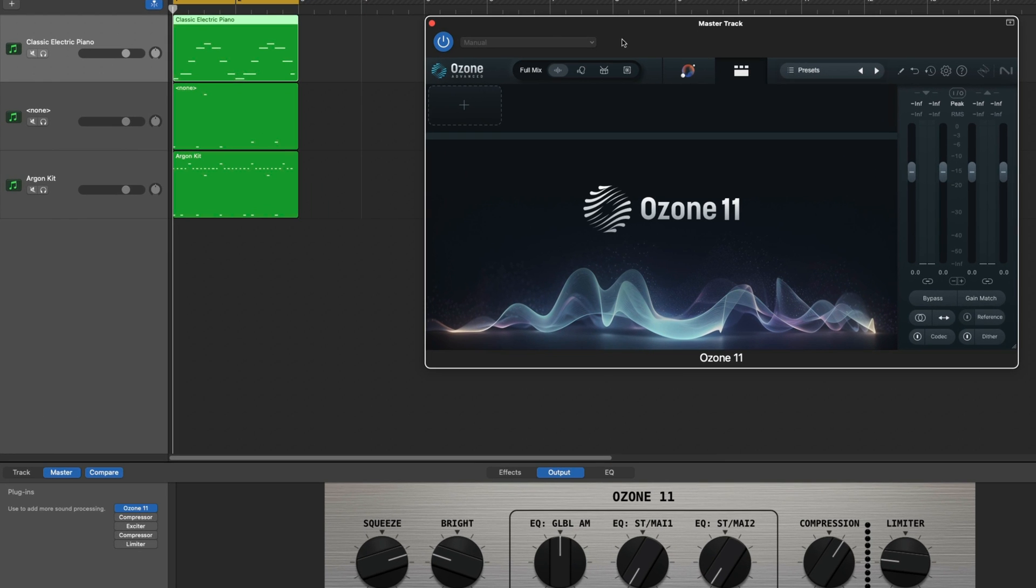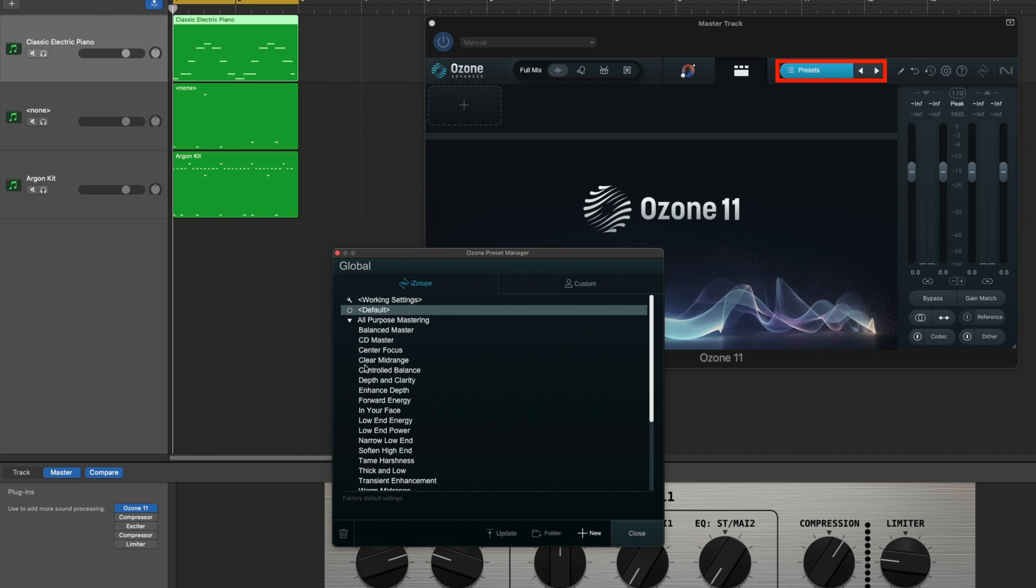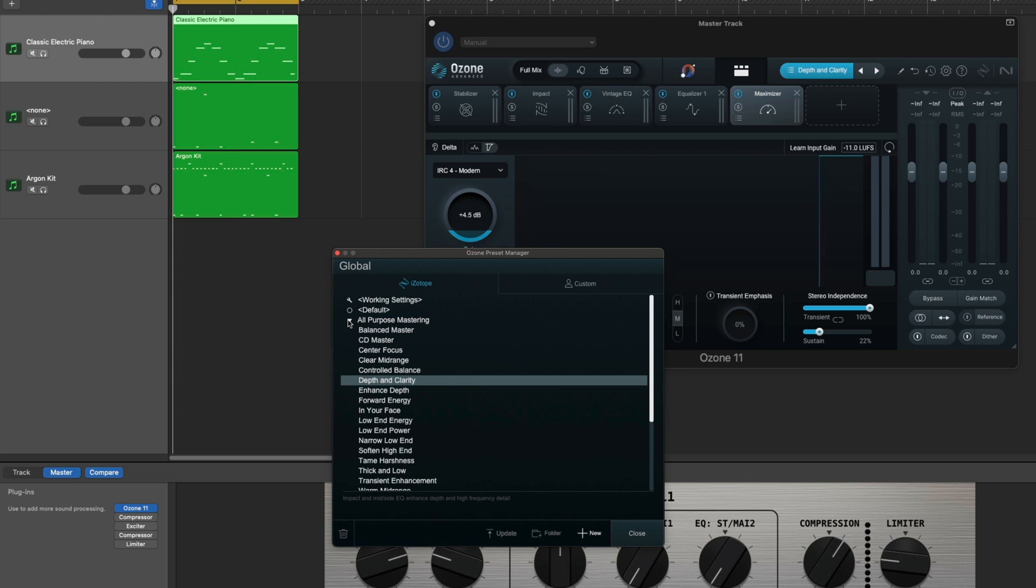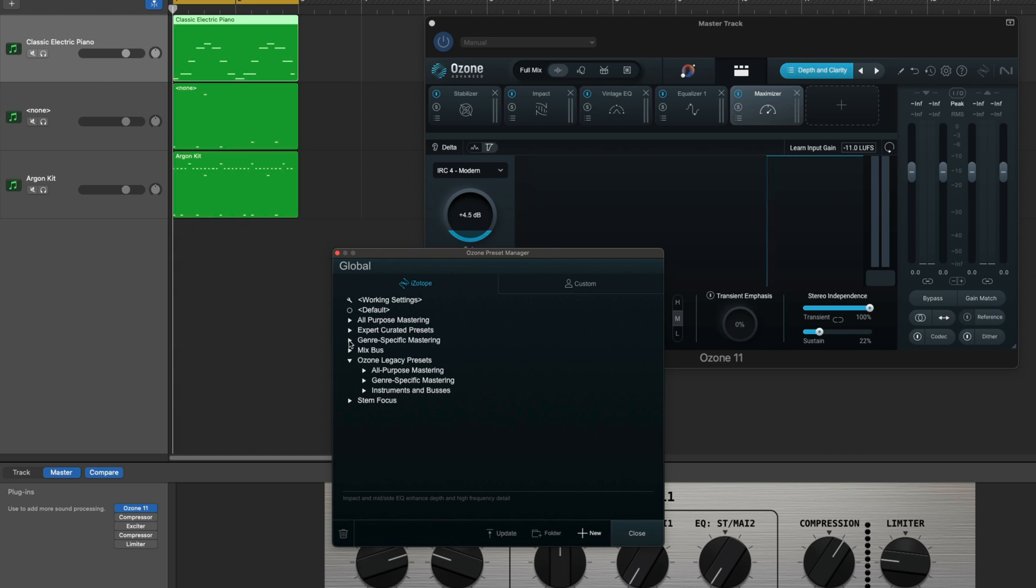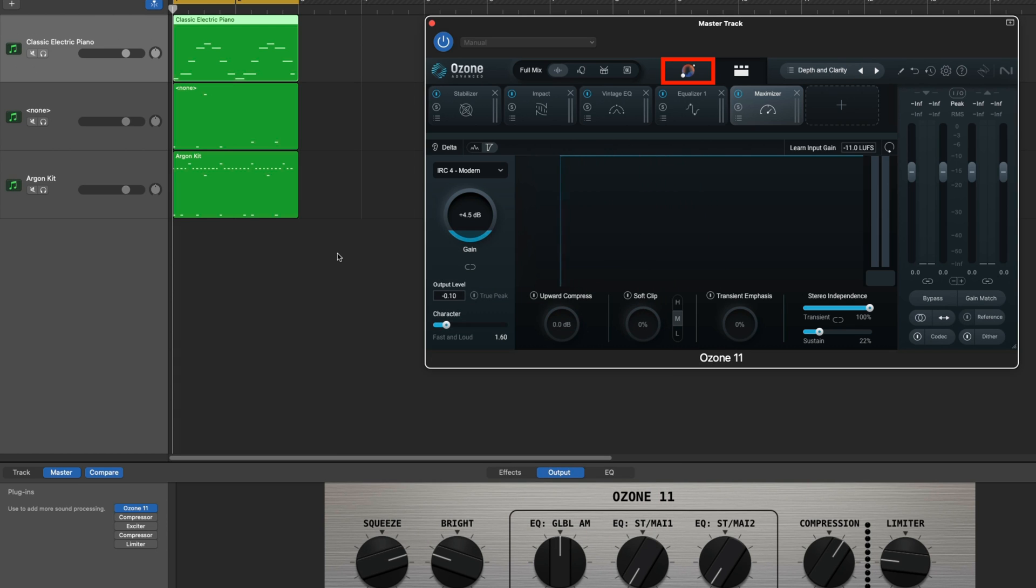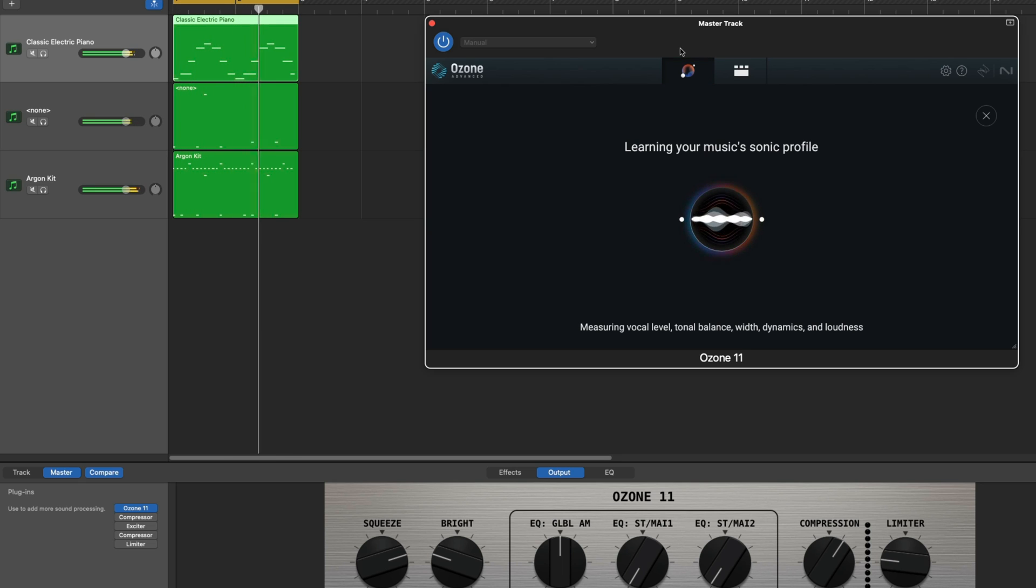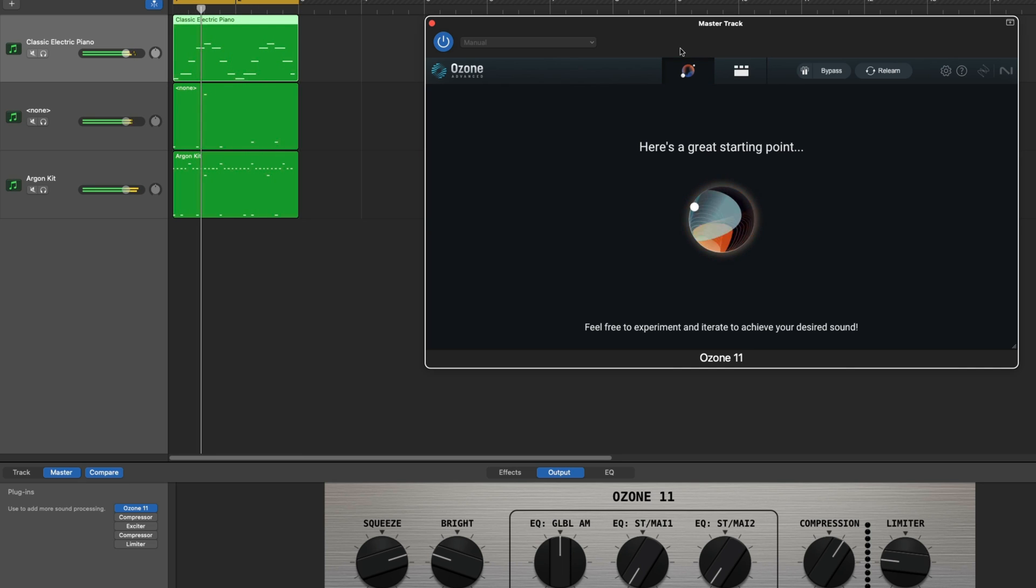Select from a wide range of mastering presets for different cases like depth and clarity in all-purpose mastering, or genre-specific chains. Or you can use Ozone's Master Assistant. Play back the loudest part of your track, and Ozone will create a custom mastering chain specifically for your track.